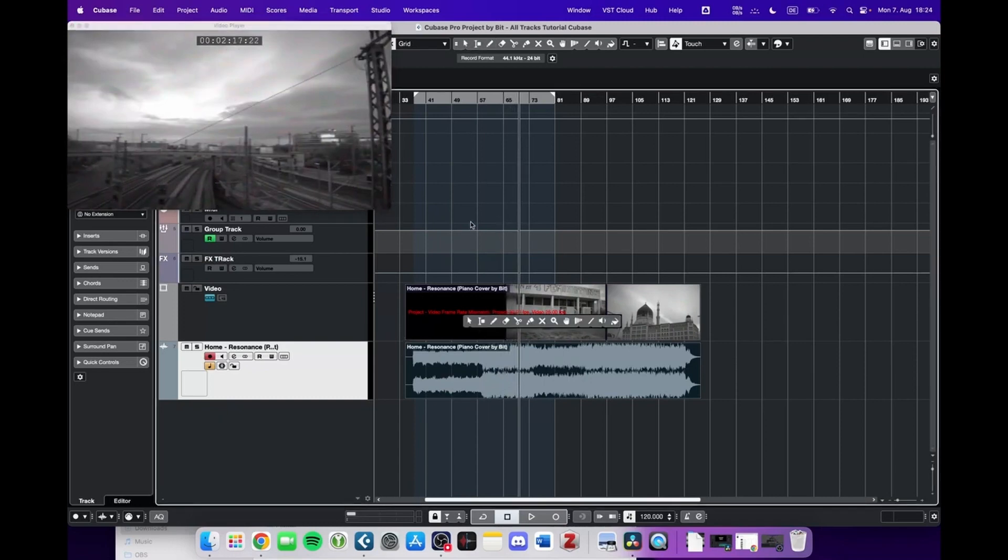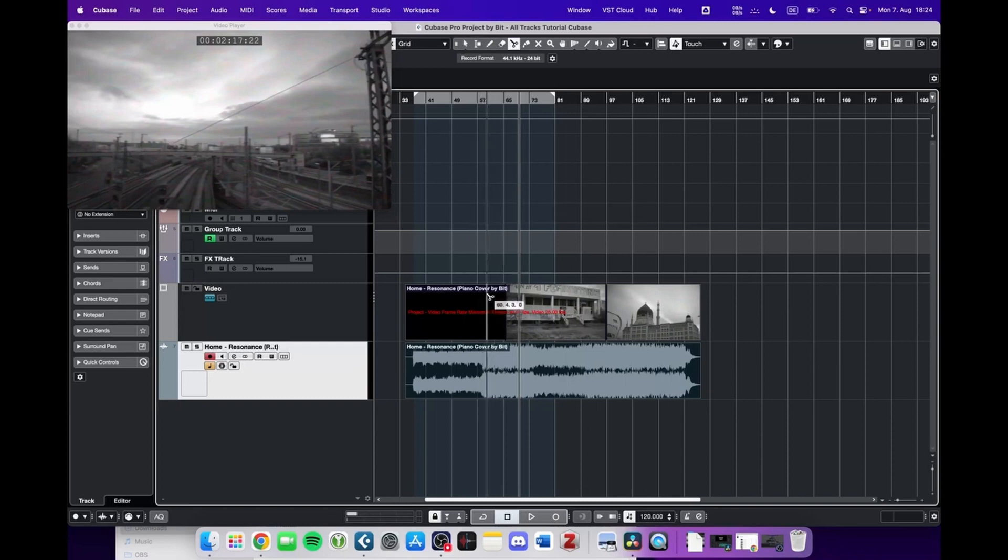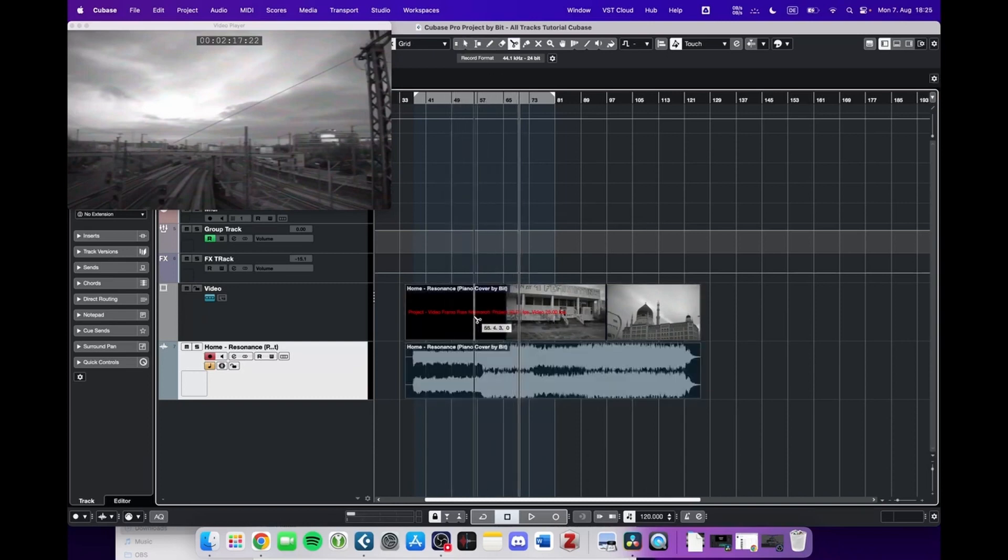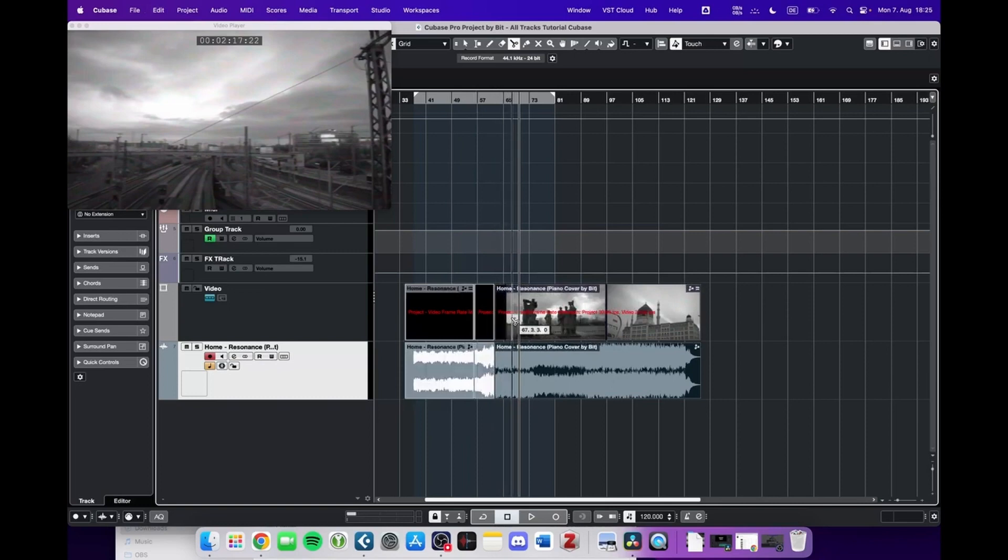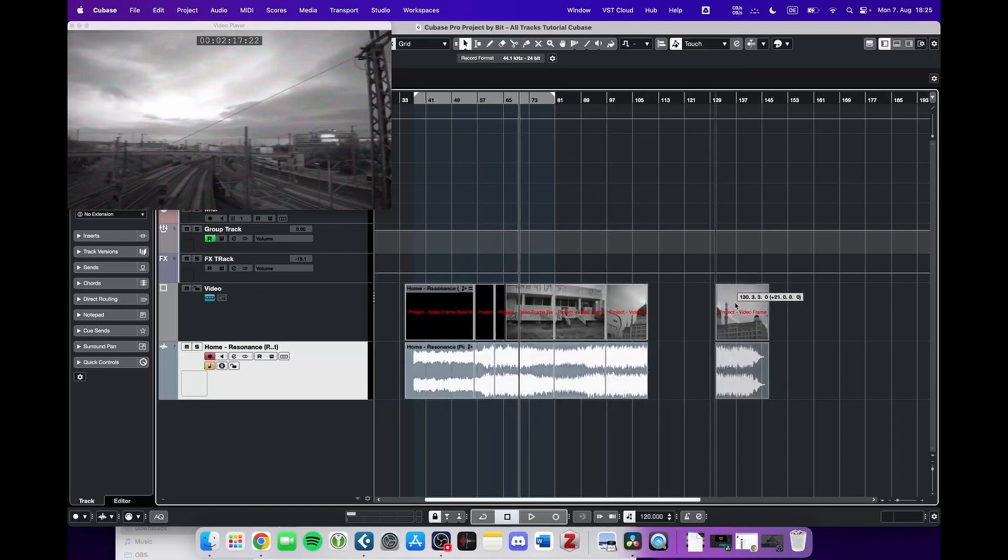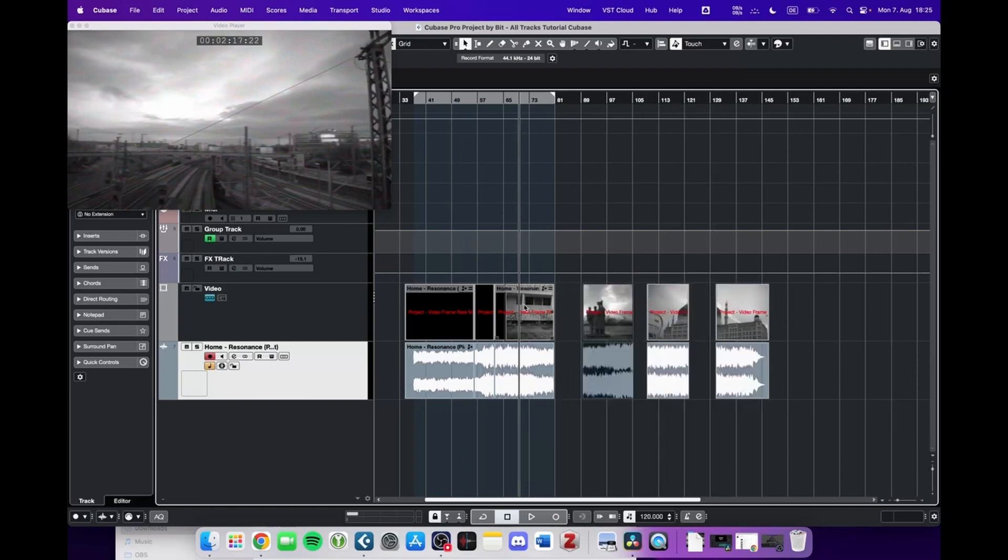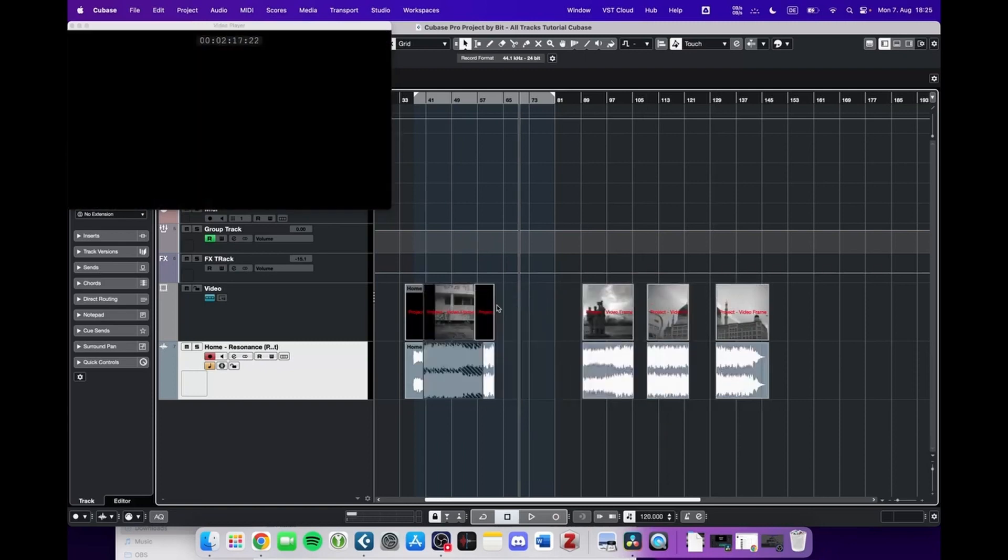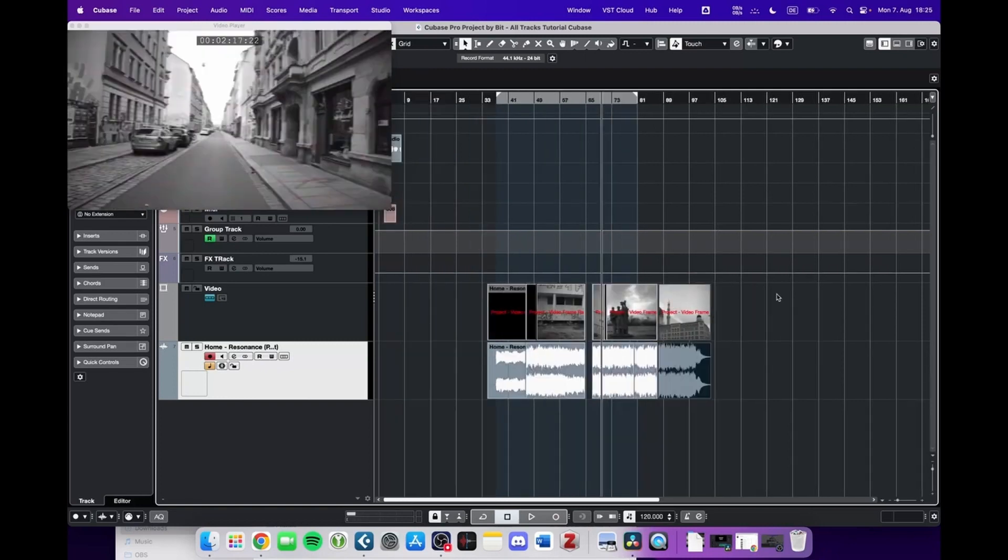But you cannot do any editing except using the split tool and making some cuts. These cuts you can then grab and rearrange as you like. But as far as I know, there are no other editing functions here.